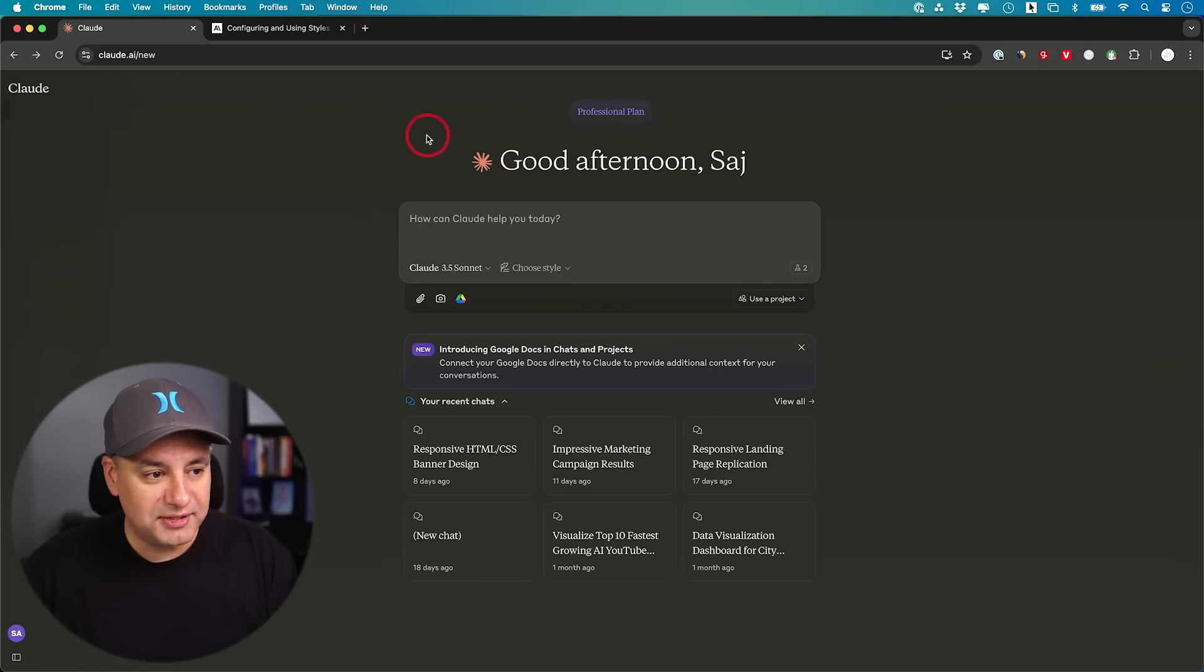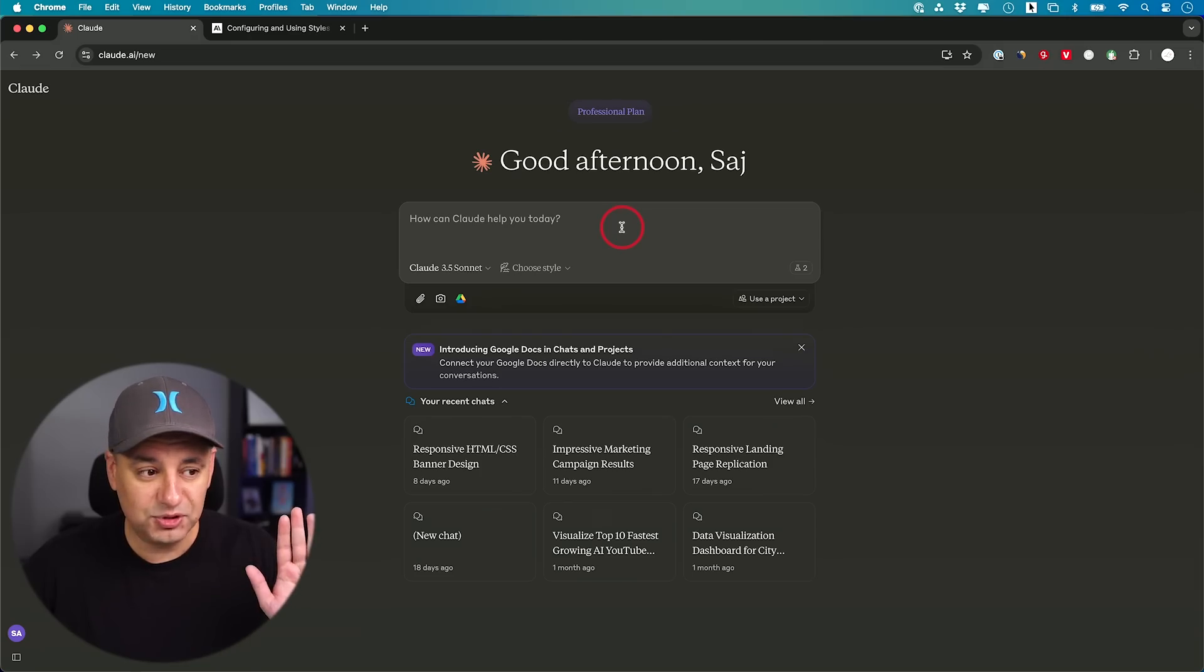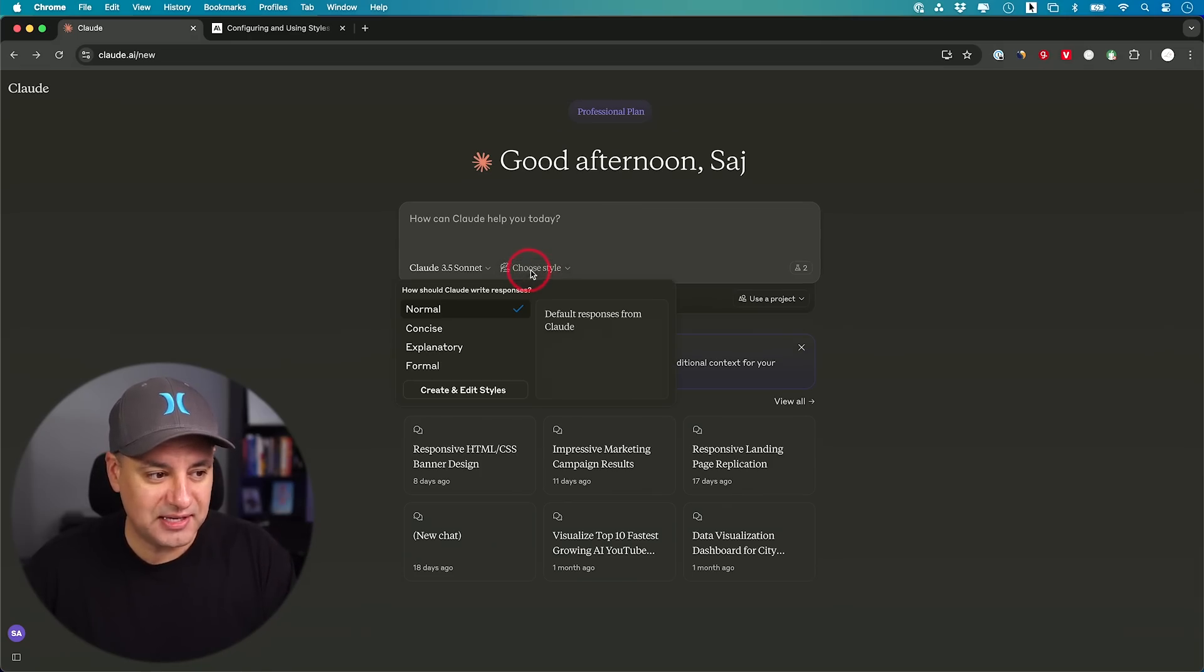If you go to Claude.ai and sign in, it's available to free accounts and paid accounts as well. You'll see this new option right here that says choose style.